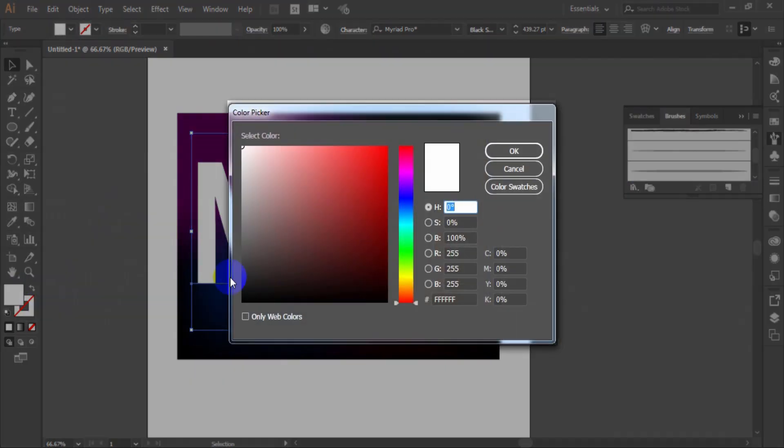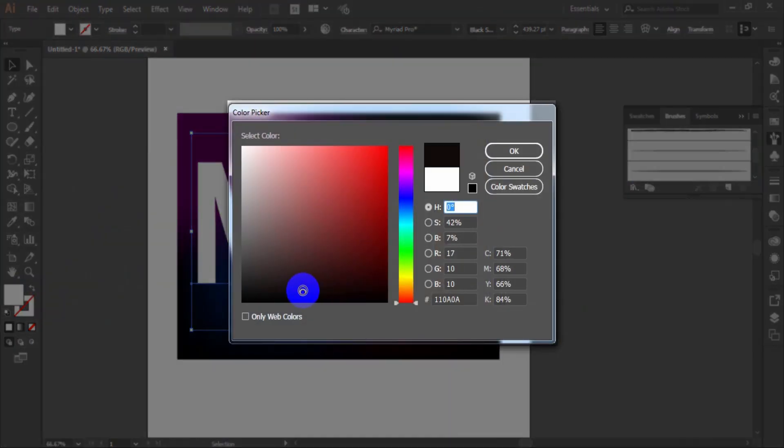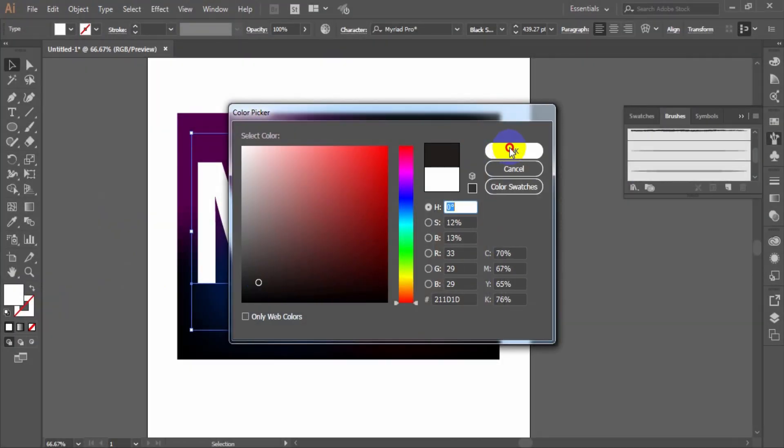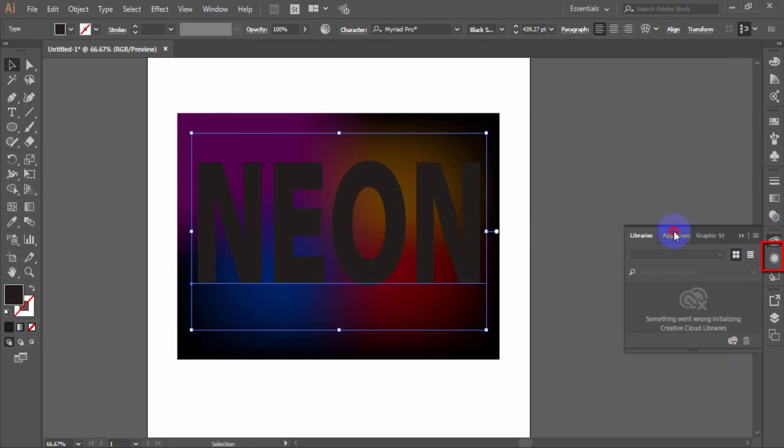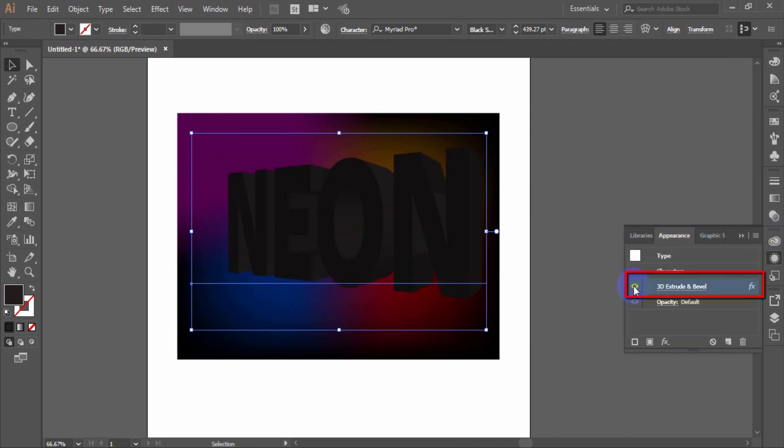Change the font color to dark gray, almost black. And visible the 3D extrude and bevel layer.